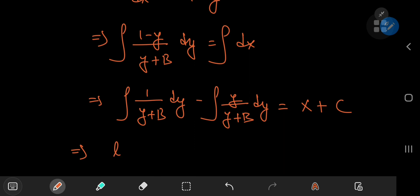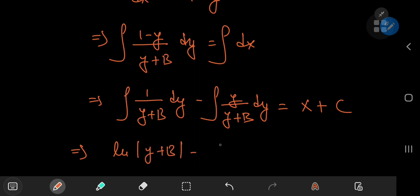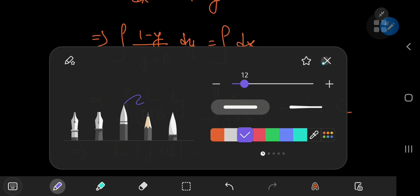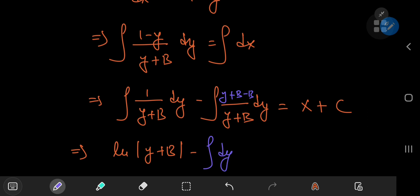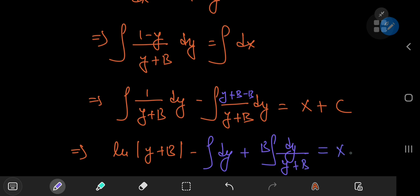The first integral gives the natural log of y plus b. For the second integral, we add a 0 by adding b and subtracting b in the numerator. This gives y plus b minus b, so the integral splits into the integral of 1 with respect to y, minus b times the integral of dy divided by y plus b. This equals x plus c.